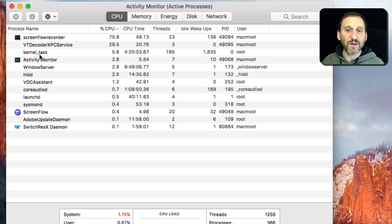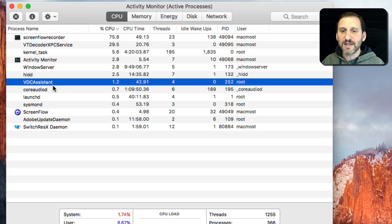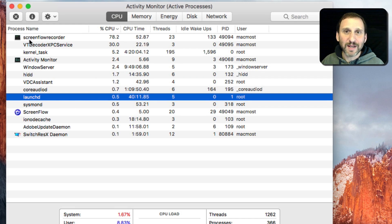But if you don't recognize something like kernel task or VDC Assistant or LaunchD, then chances are that's not going to help you very much.